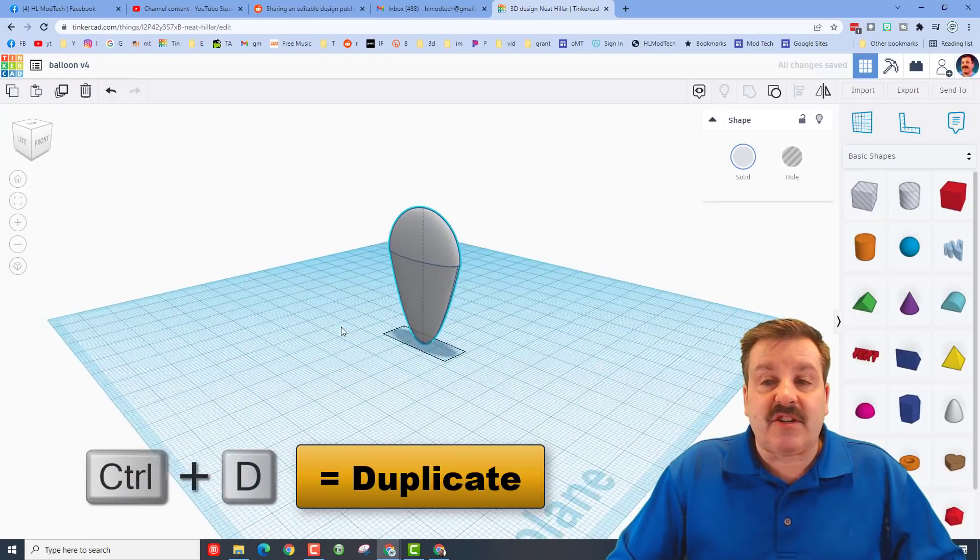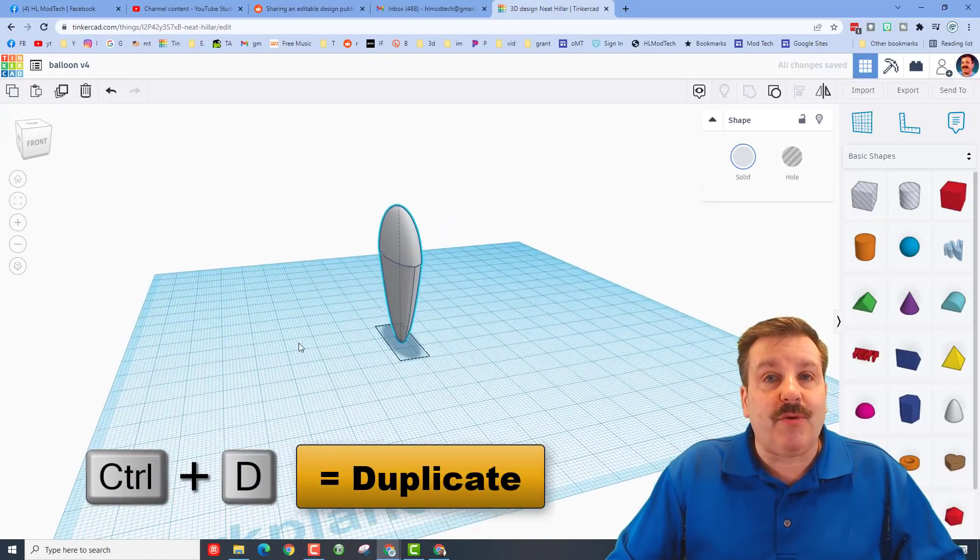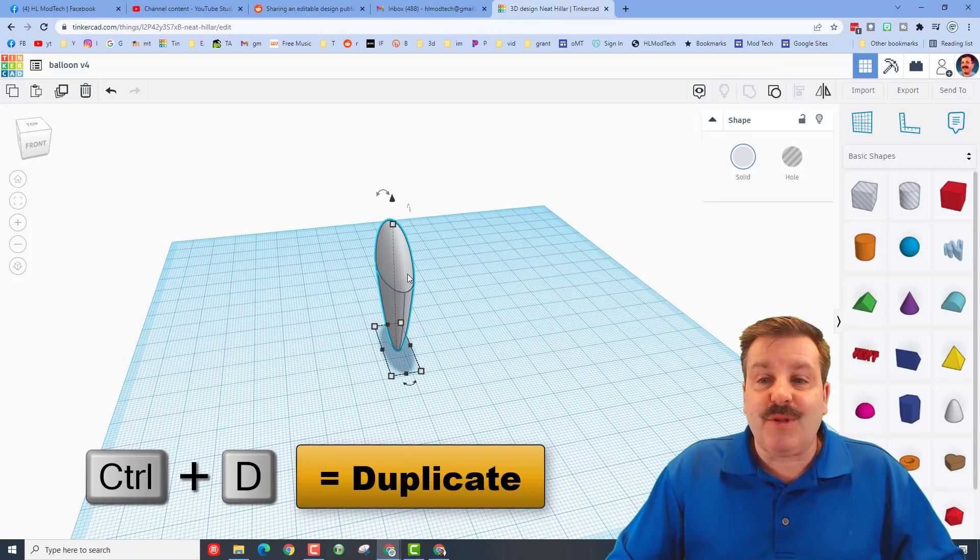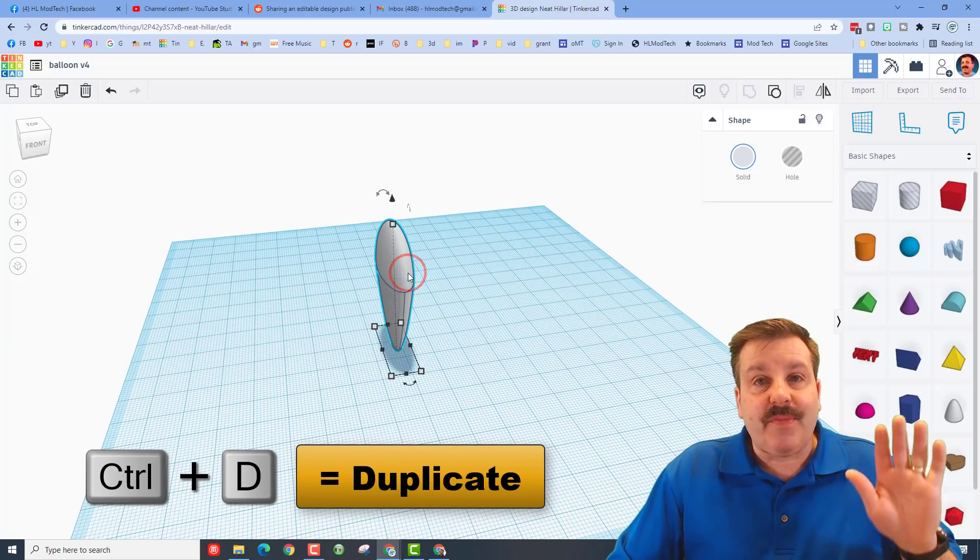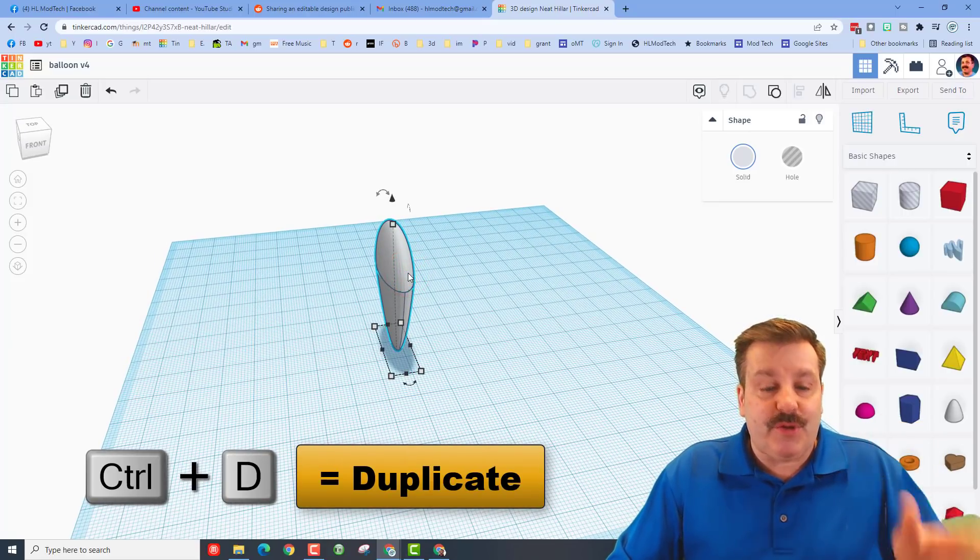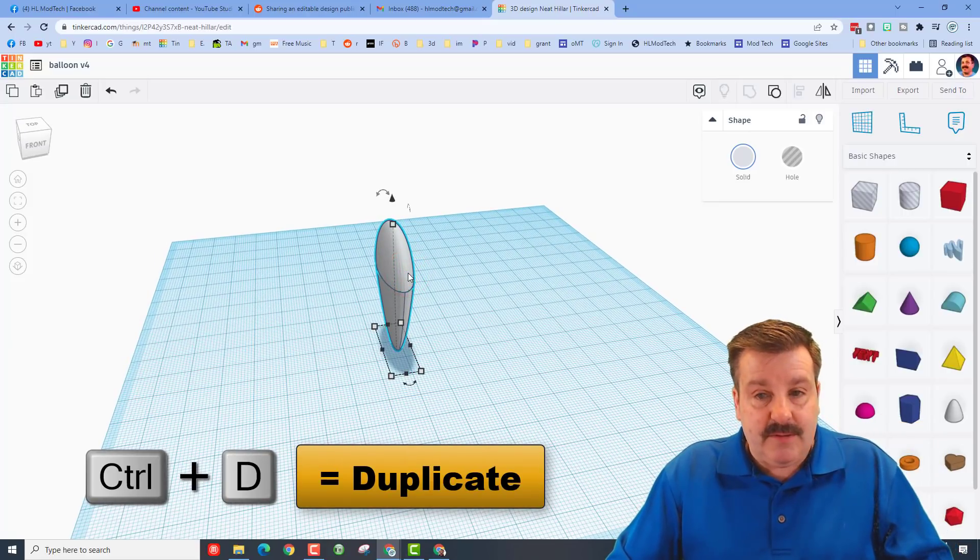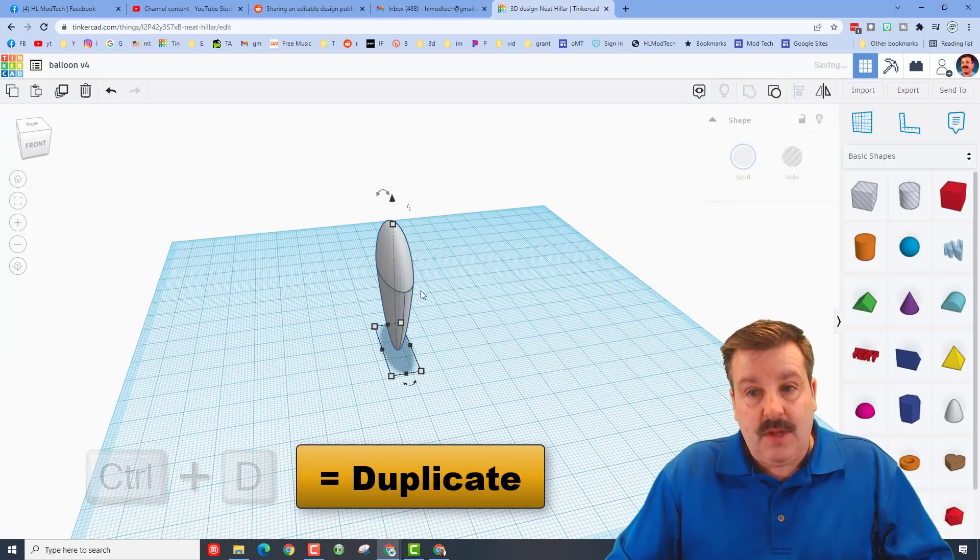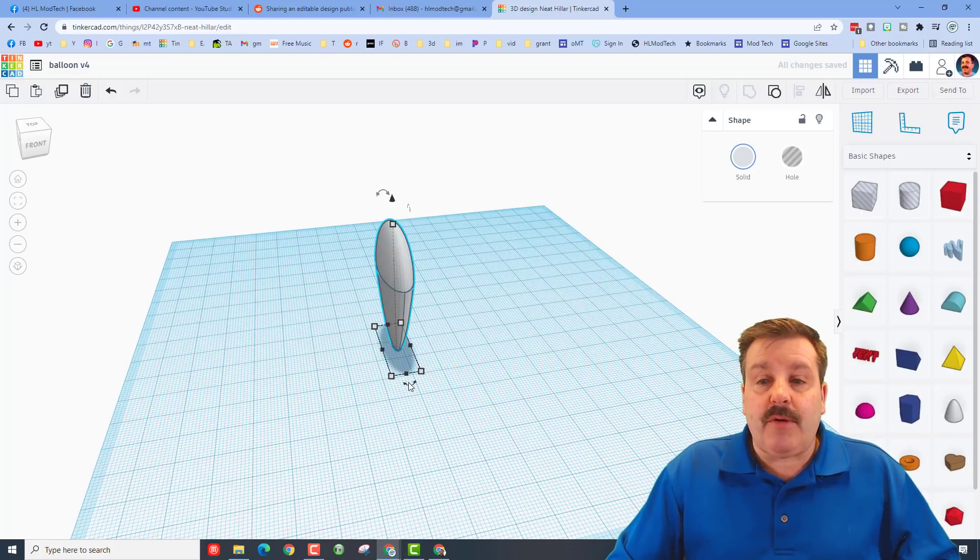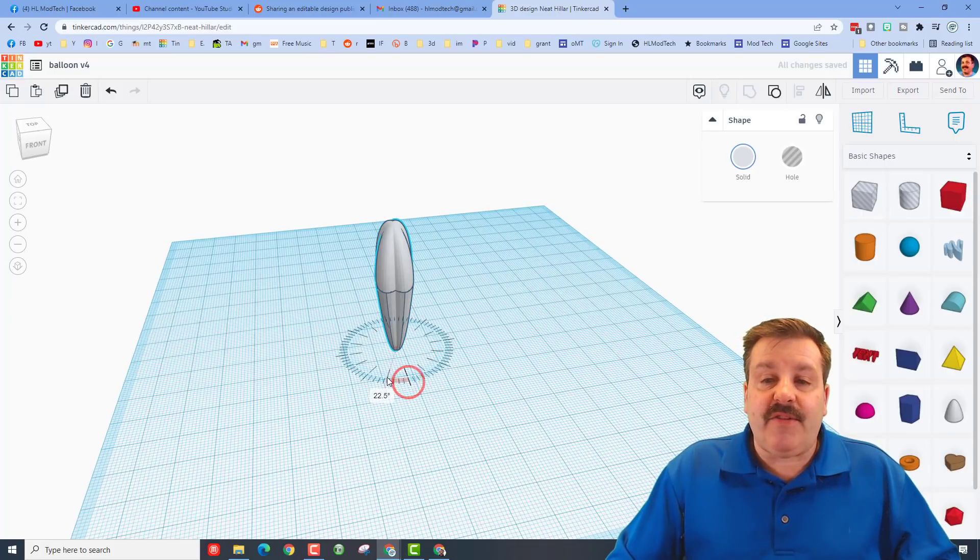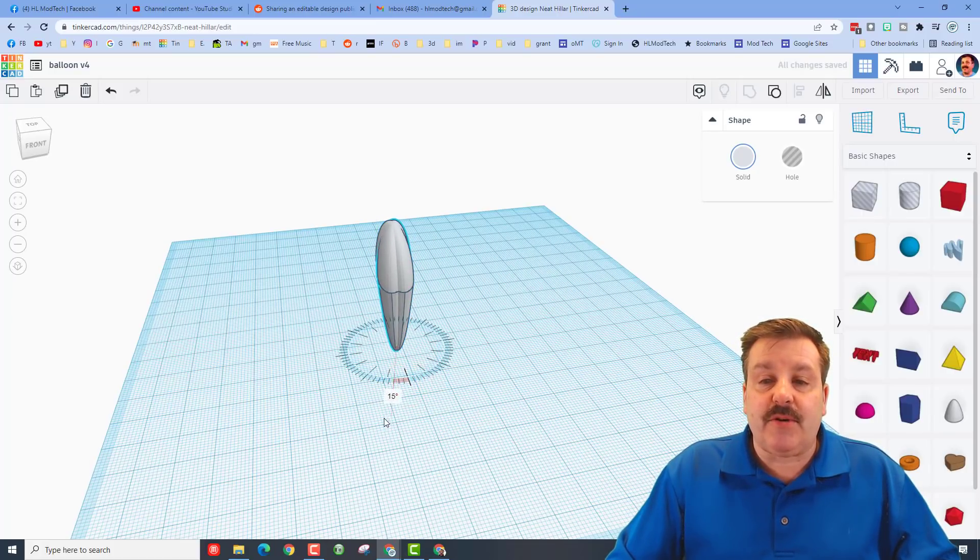Now here's the magic trick. If you do Ctrl+D and you rotate about 15 or 20 degrees, you can take your pick on what you do and